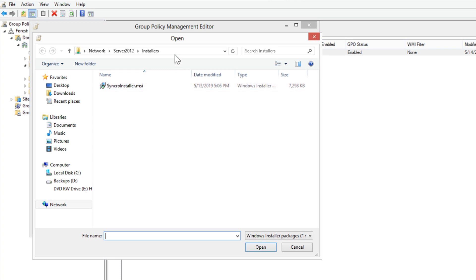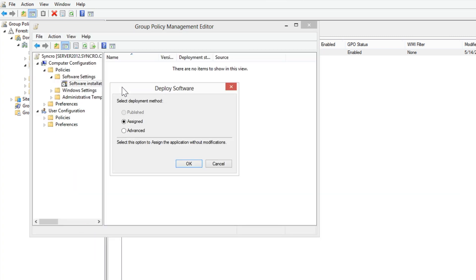You'll want to have your MSI installer in a shared drive on the server, or another accessible network share.